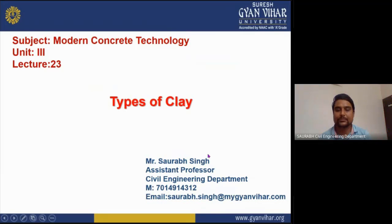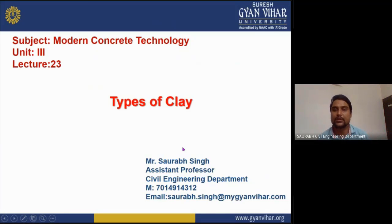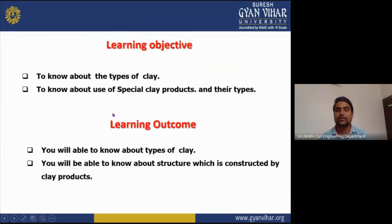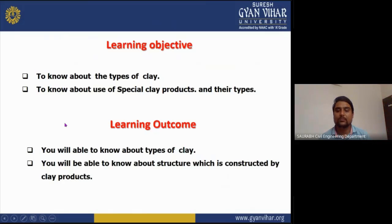Hello everyone, my name is Saurabh Singh and today I am going to teach about modern concrete technology, unit number two, lecture number 23. Today I will teach you about the types of clay, which is the most important topic of modern concrete technology. In the learning objectives, you will know about the types of clay used in building products and the use of special clay and their types. In the learning outcome, you will be able to know about the types of clay and the structures constructed by clay.